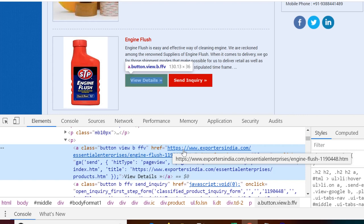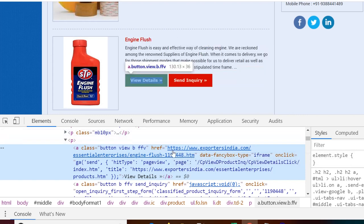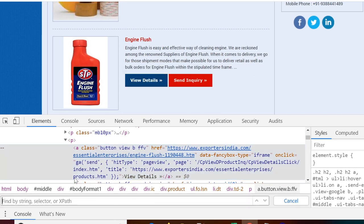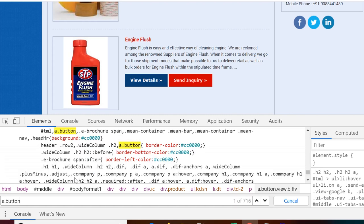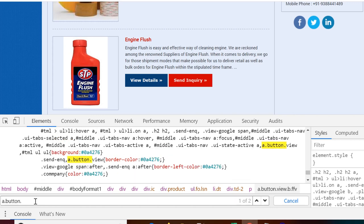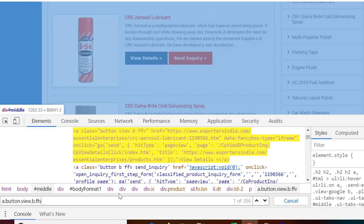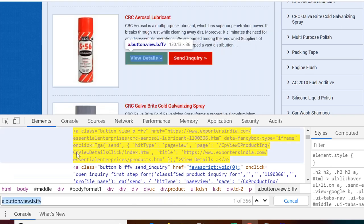To reduce the step of getting all the links even through VBA what we can do is we can see here that the property of this element is it is having an anchor tag with class button view BFFV. So let us first of all search this element using CSS selector. So a dot button dot we use for class names and since the element is having four classes. So button dot view dot B dot FFV. This tells us that we have 356 elements on the page.